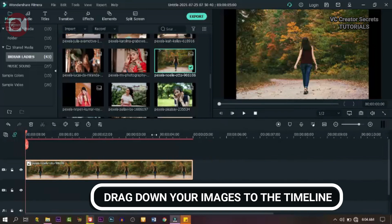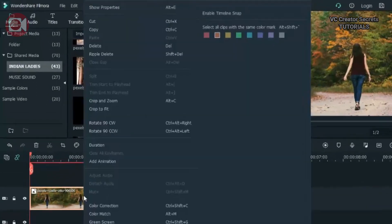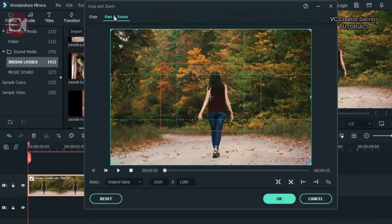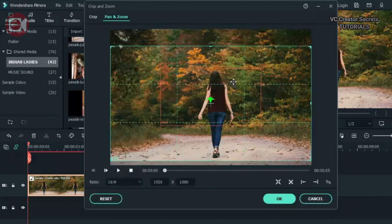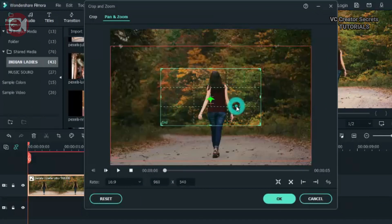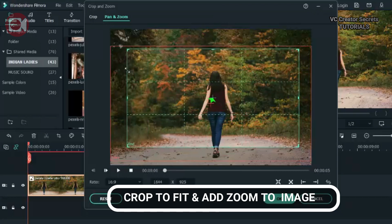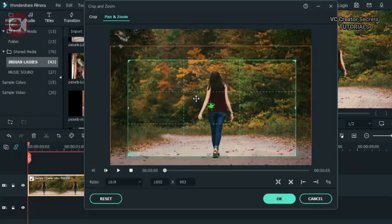So drag our first image to the timeline. Let's get rid of the black space by the side. Right click on it, go to pan and zoom, go to crop and zoom, pan and zoom, change the ratio to 16:9 and make some adjustment. We're gonna add some movement to it too. We don't want it to be too fast, so just make the movement very slow, kind of cinematic effects.